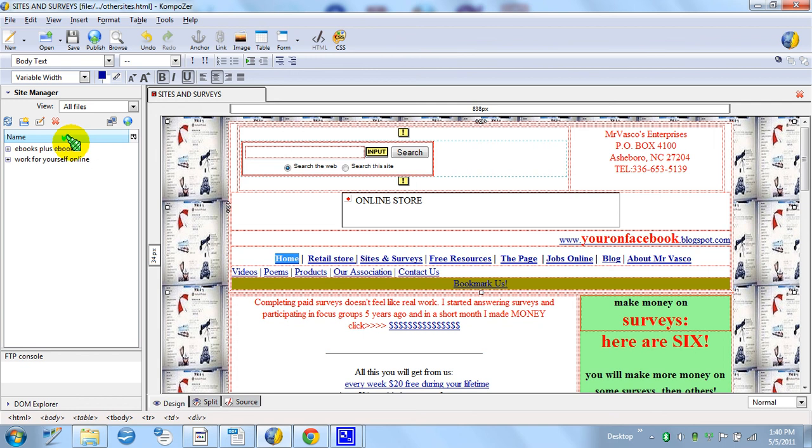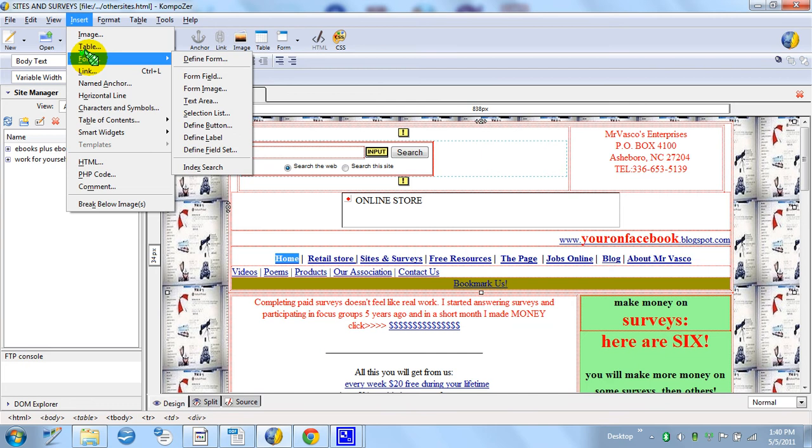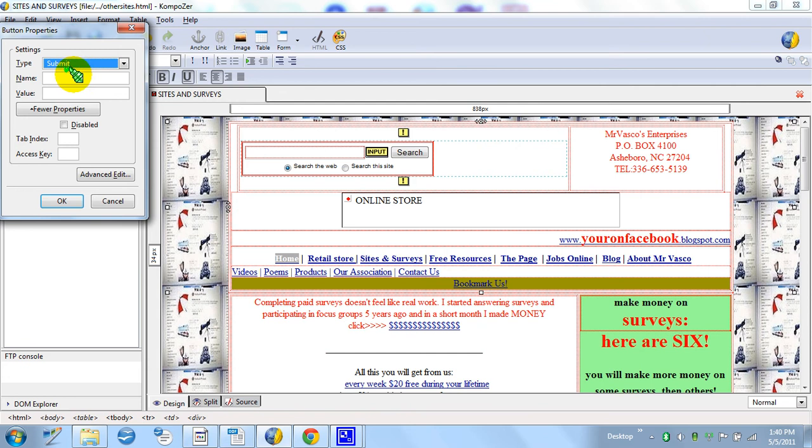And then you'll go to Insert. Insert and Form. When you get Form, you go to Define Button, and all I do here is I press OK.